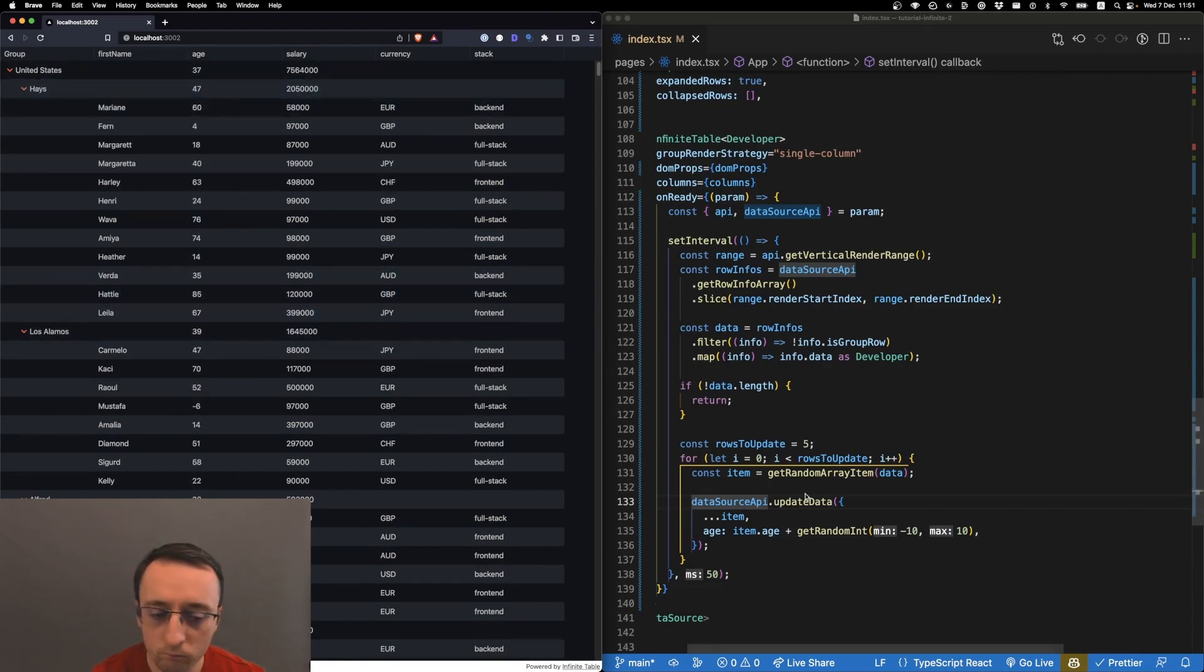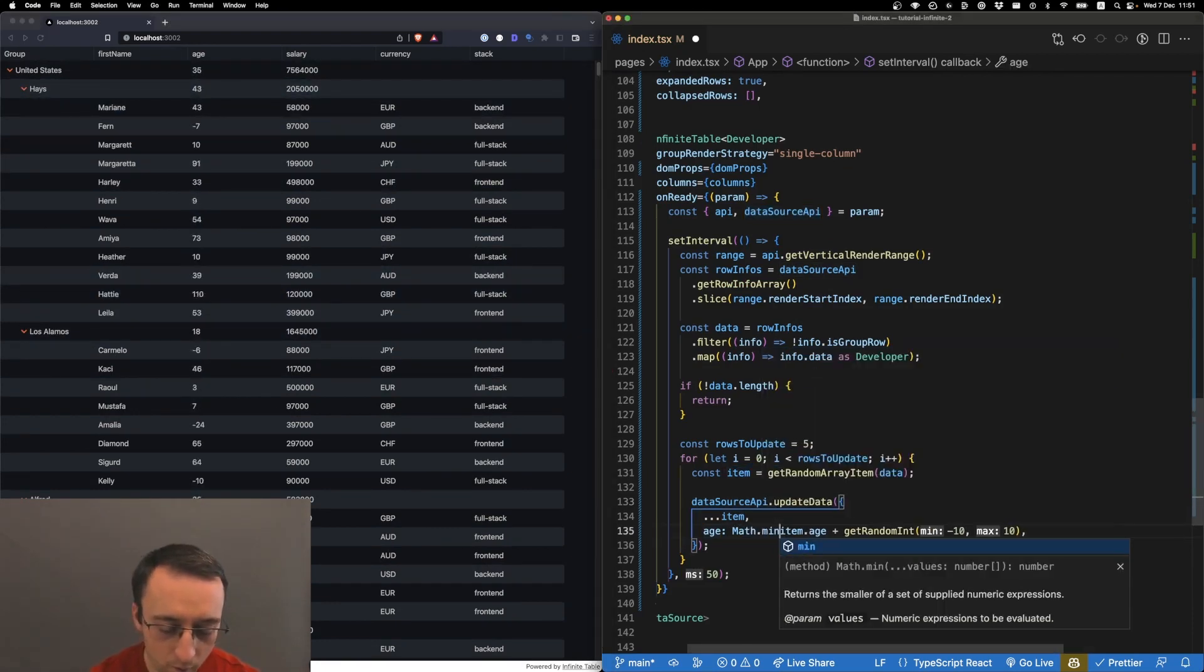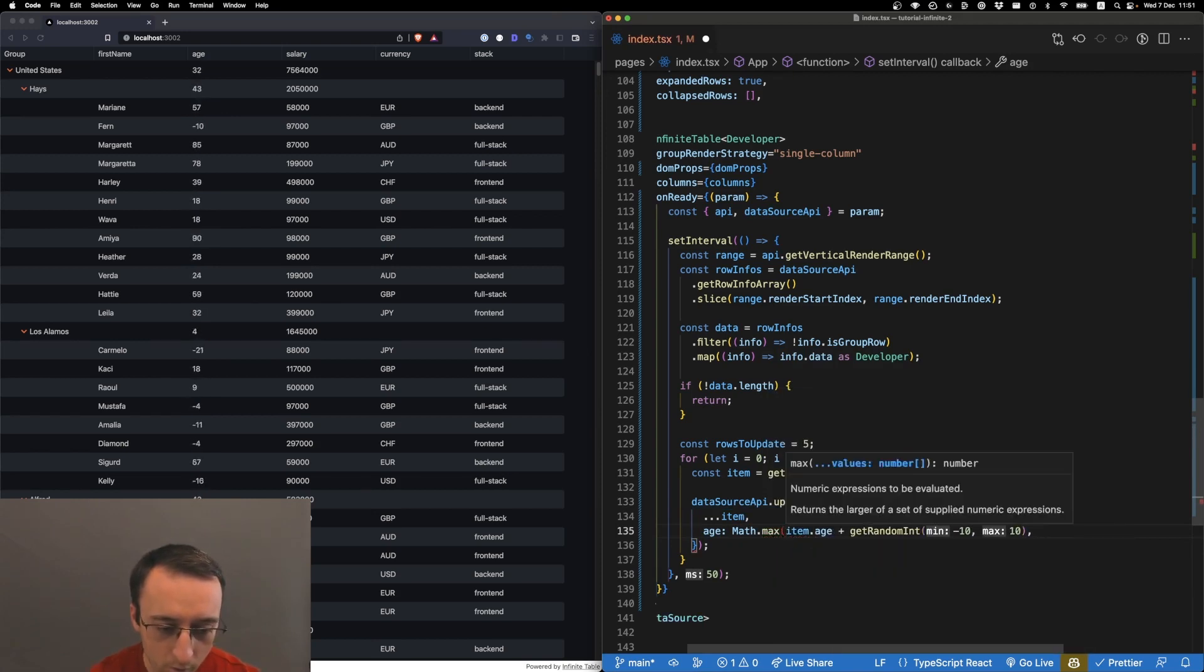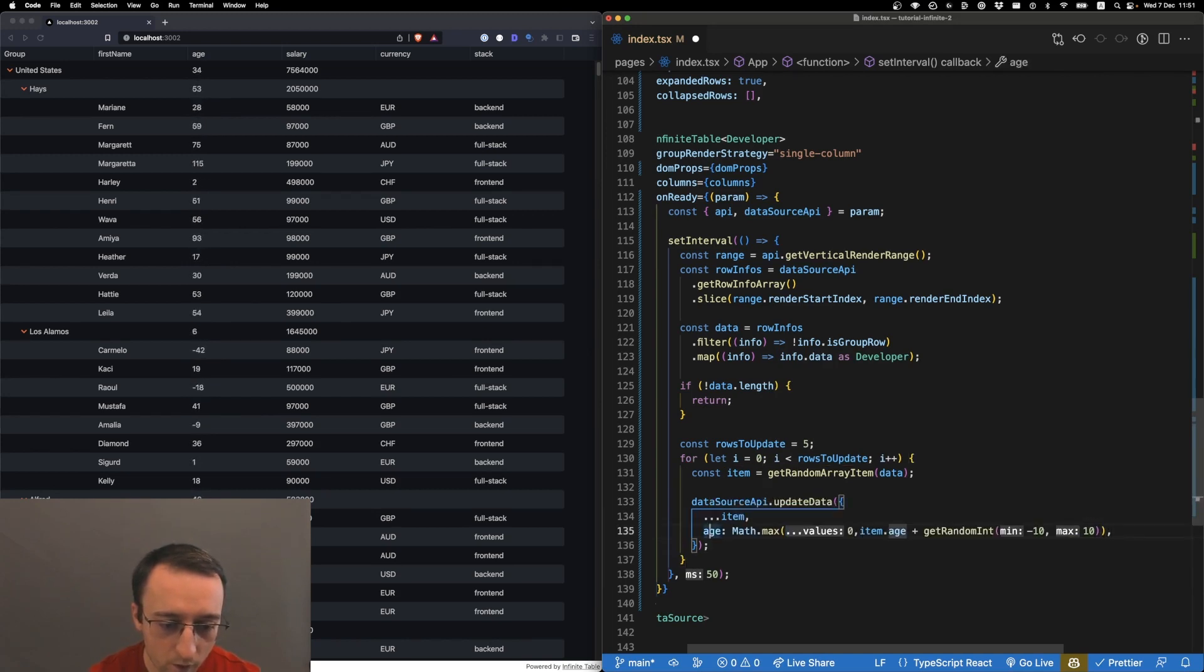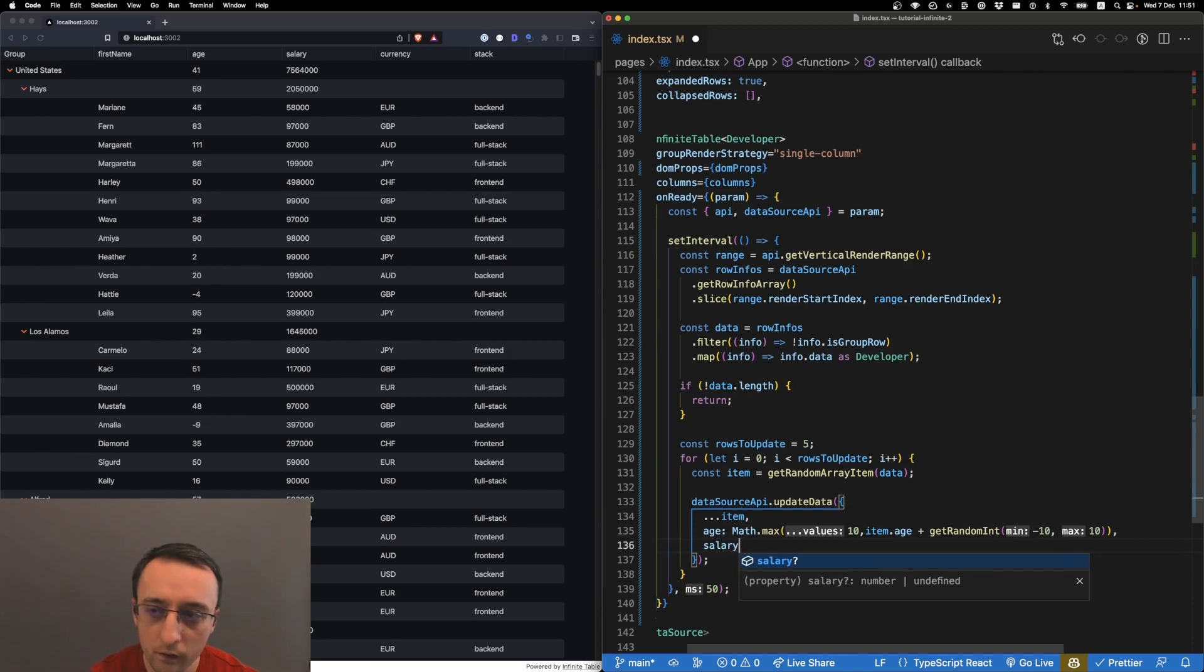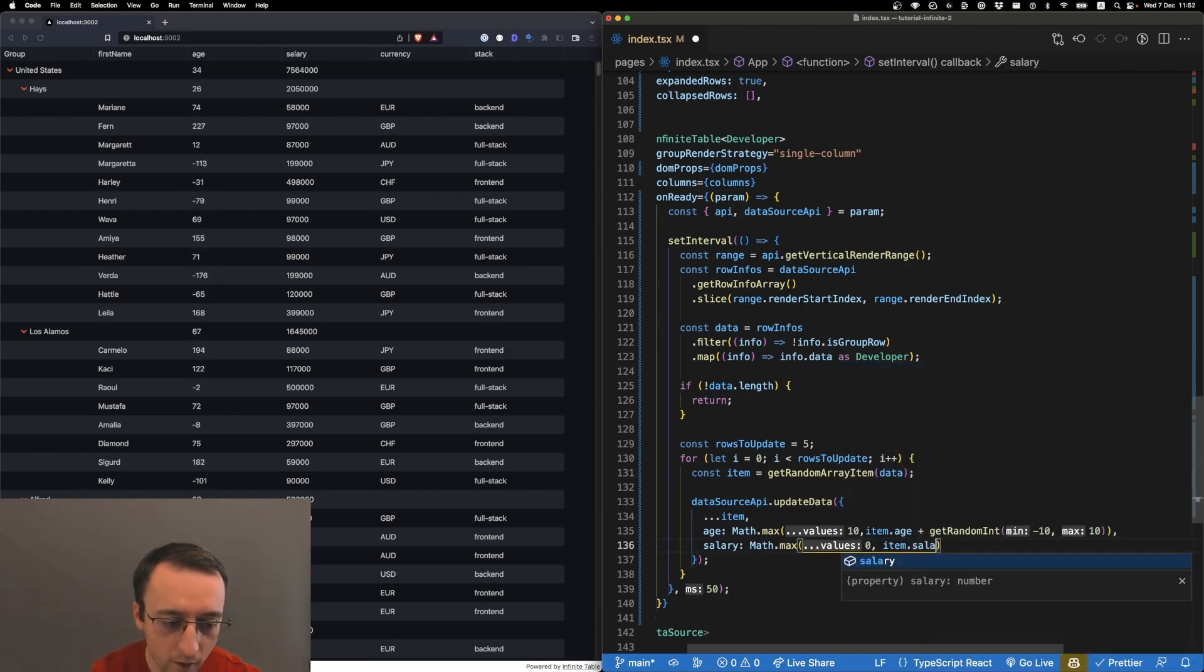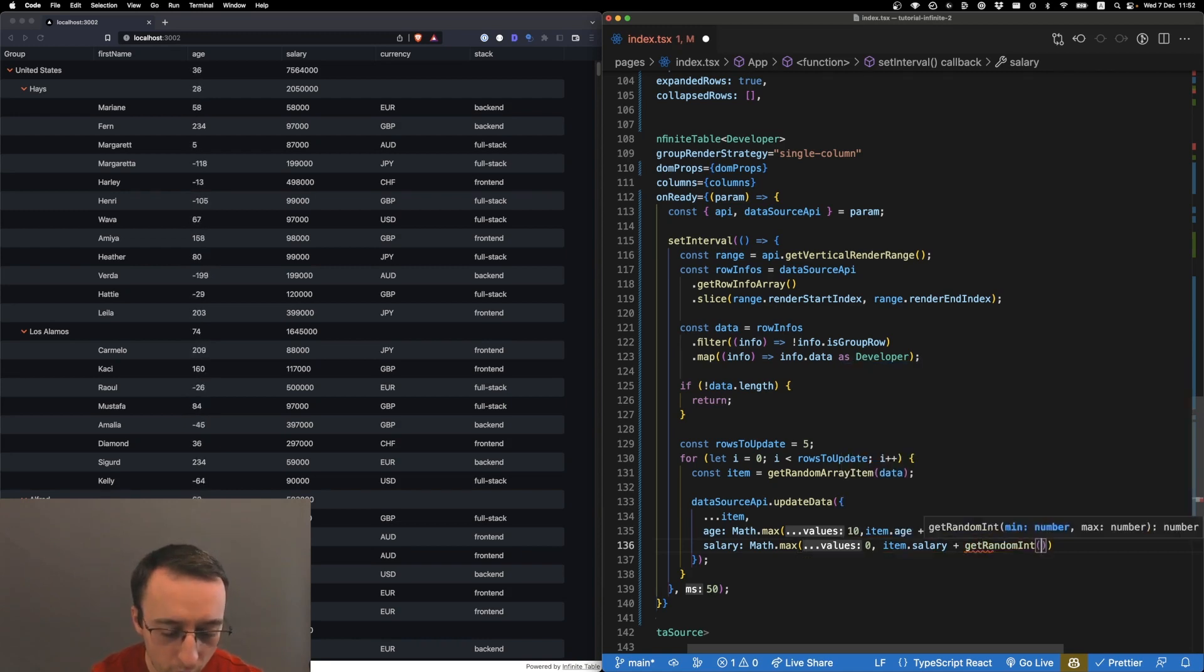Let's put Math.max from zero and whatever age - or from 10. And let's also randomize the salary. We'll go from item.salary plus getRandomInt from minus 1000 to 1000.